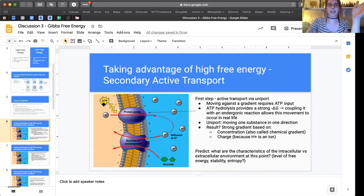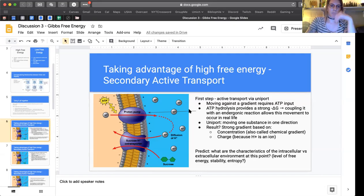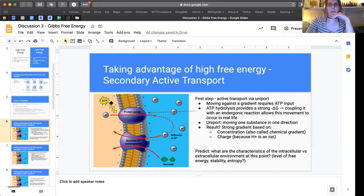ATP is probably the most common example of a reaction that can power endergonic reactions in cells. We have this ATP being dephosphorylated into ADP and a phosphate group, and that process results in a net delta G of about negative 7.3 kcal/mol. That's pretty strong relative to other things, which is why ATP is so universal in organisms as a source of energy — it's so able to power these endergonic reactions. So that's the first part we've already talked about.